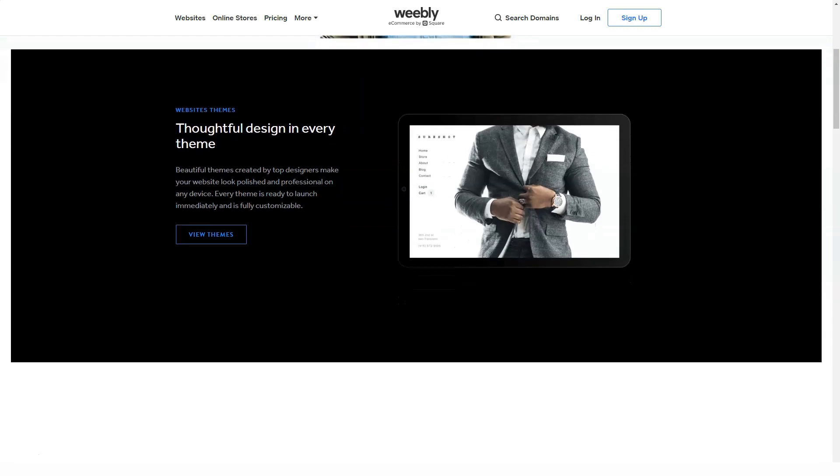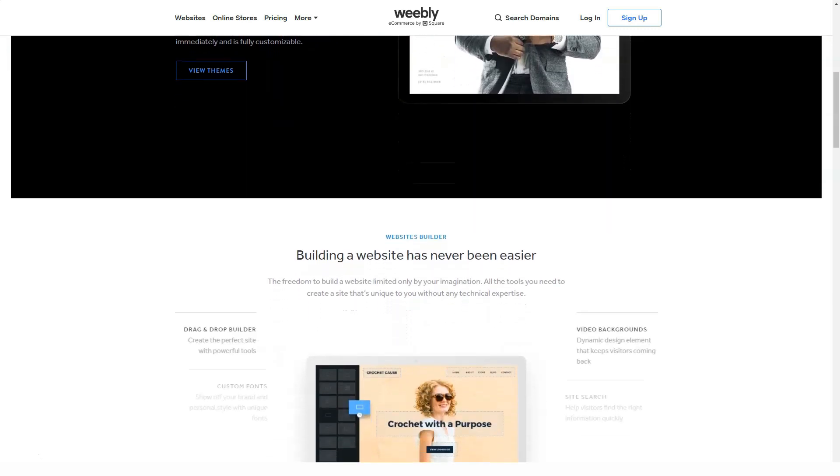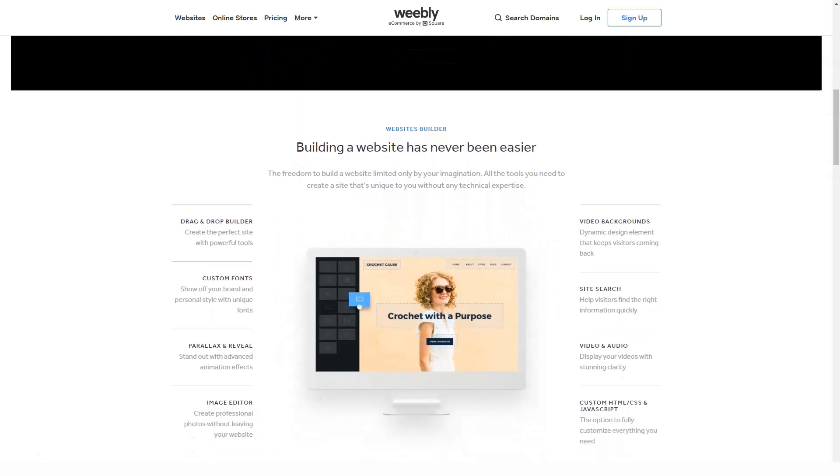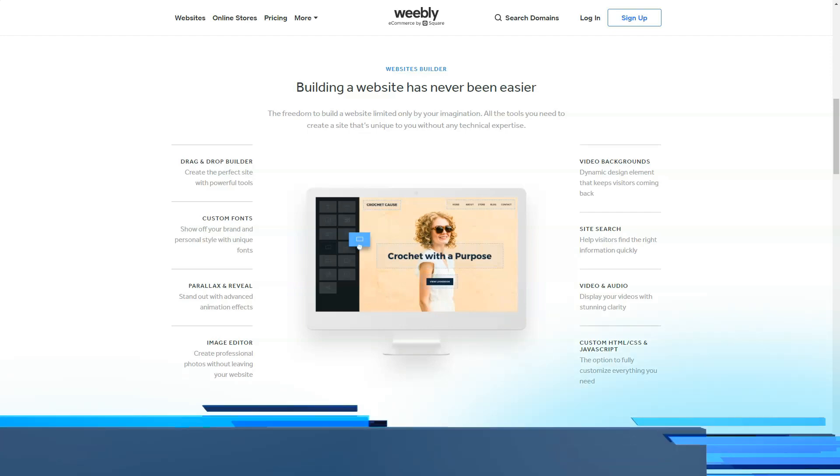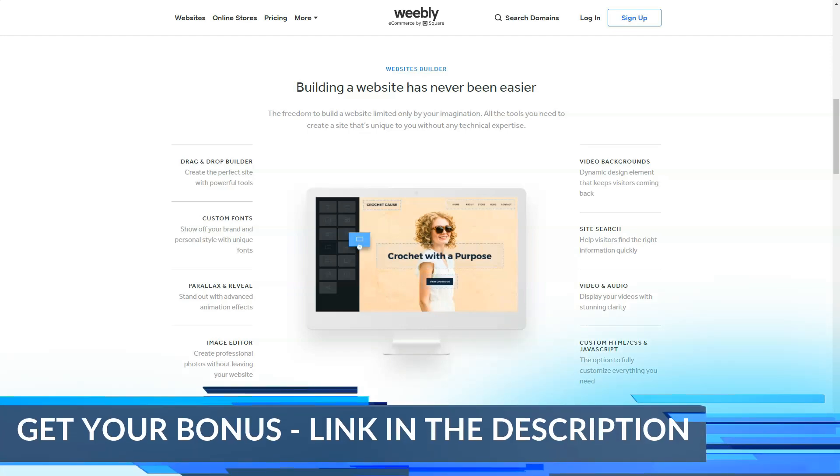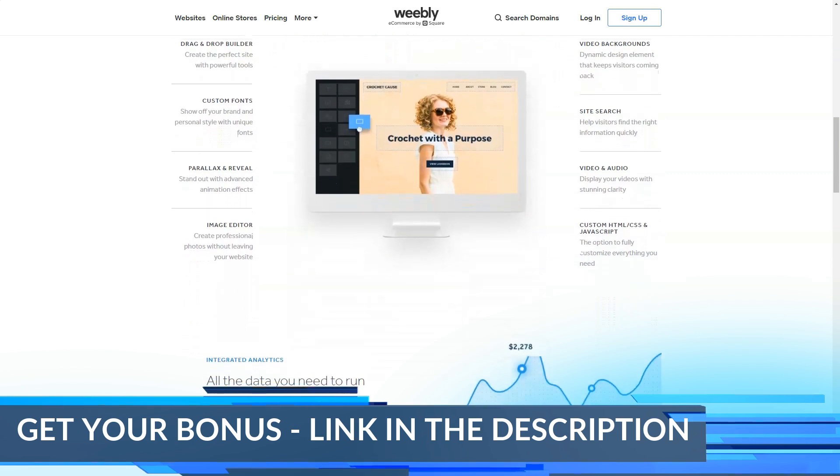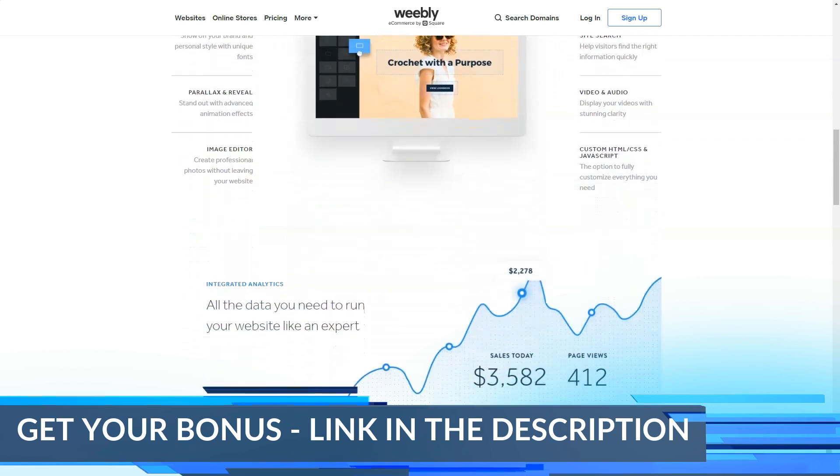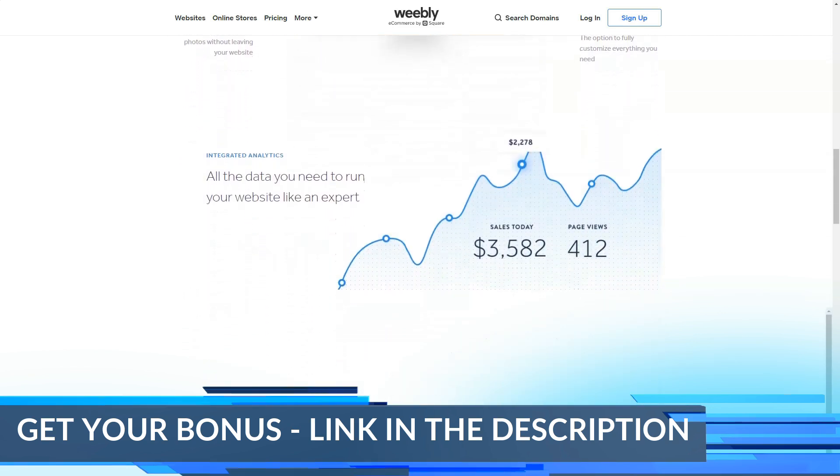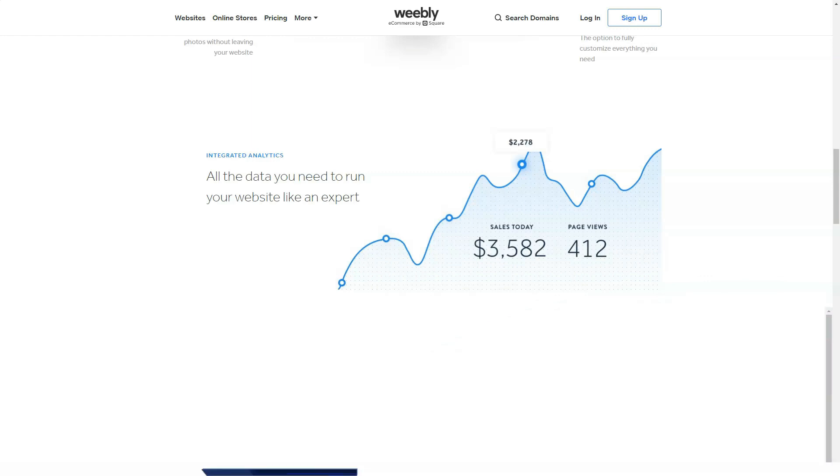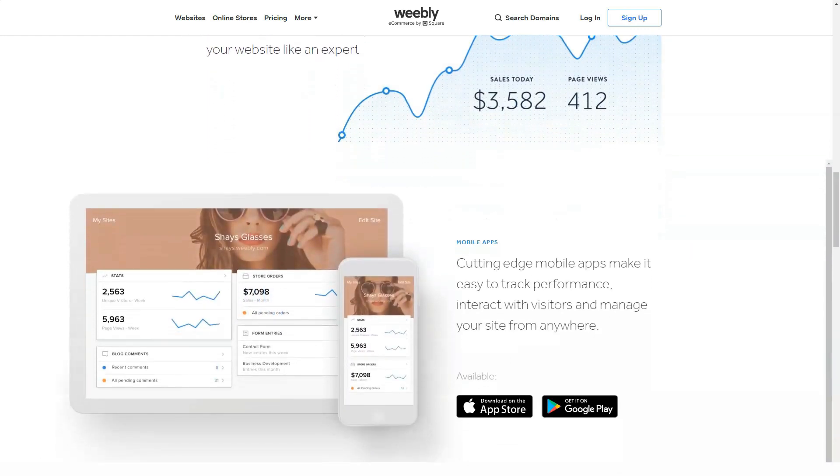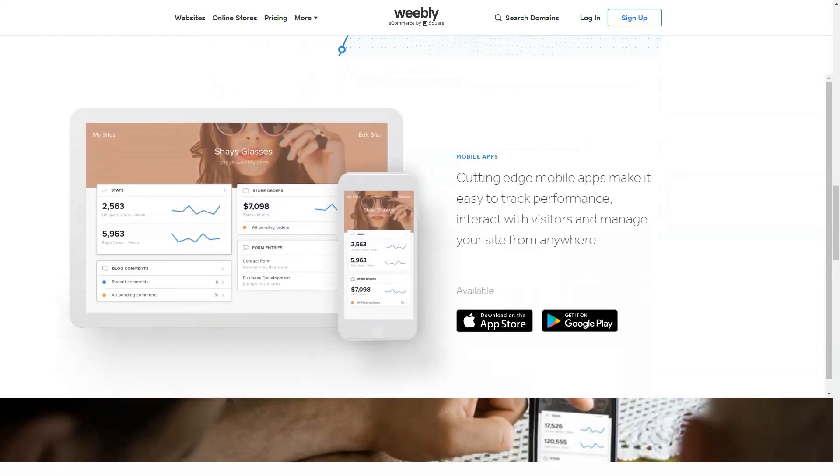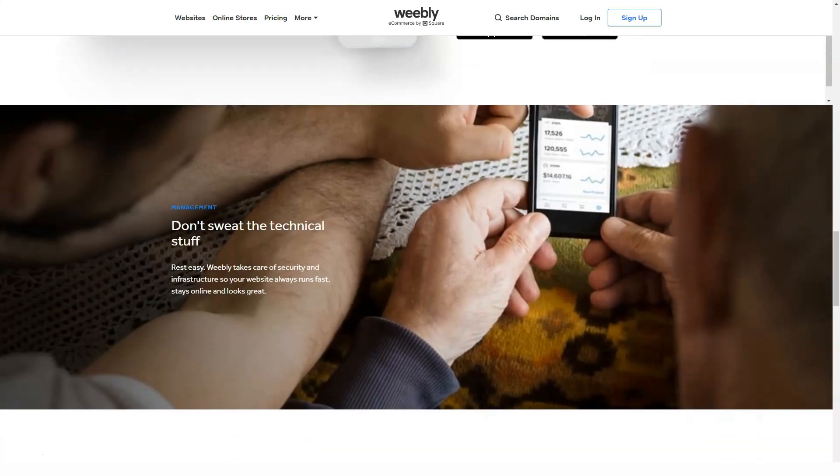Functionality. Depending on the type of site you choose to create, regular or store, you will get a slightly different control panel. It consists of a personal account and a visual page editor. As an example for parsing the engine, we will choose the option with the store as the most complete one. The personal account contains all the options and possibilities that do not directly relate to editing the design and structure of pages. It contains several sections.